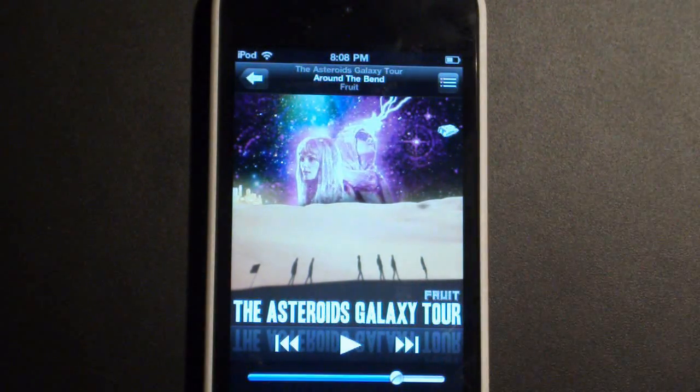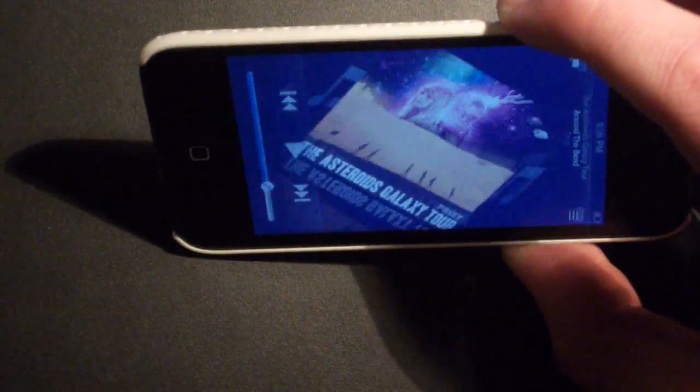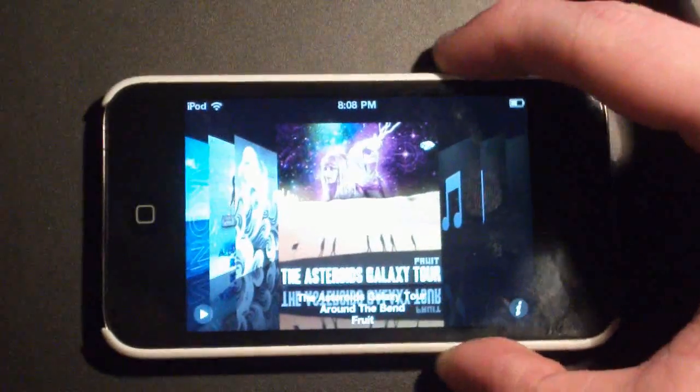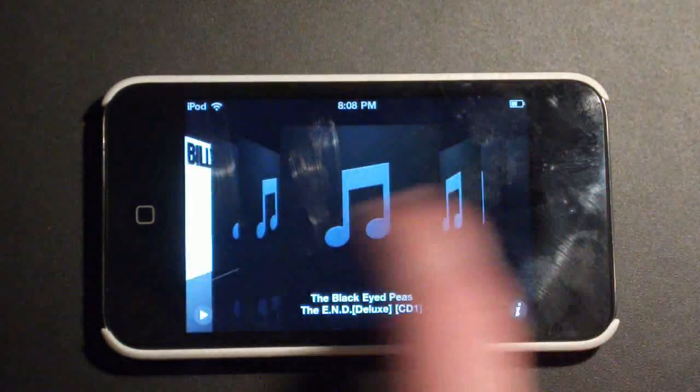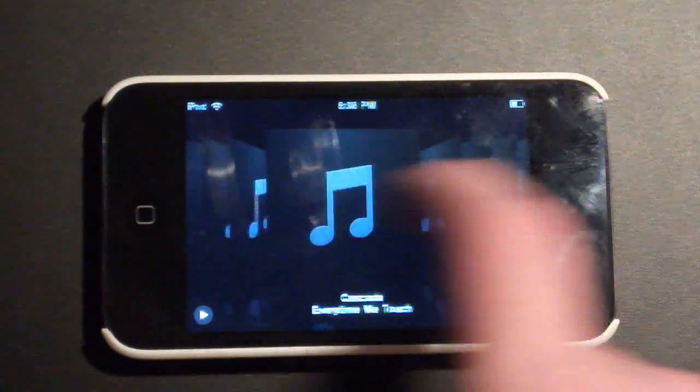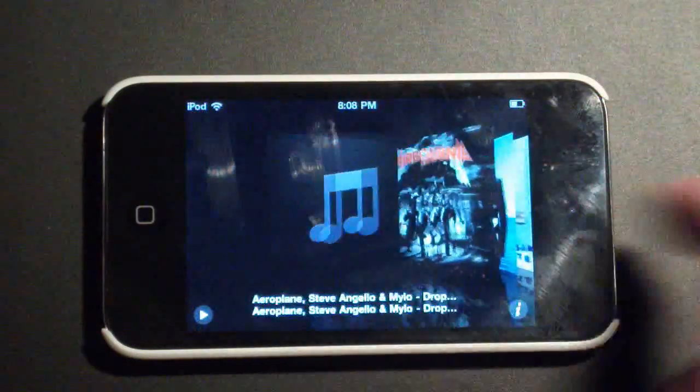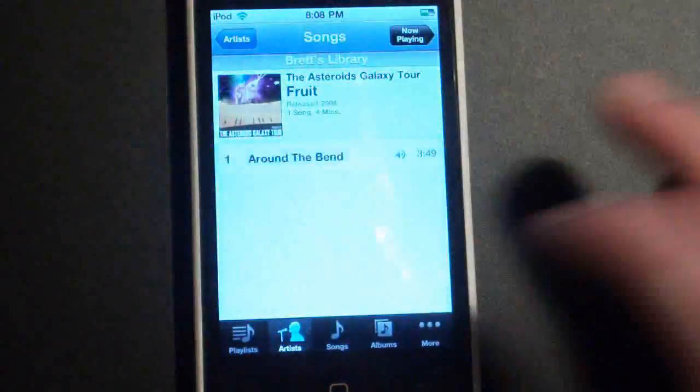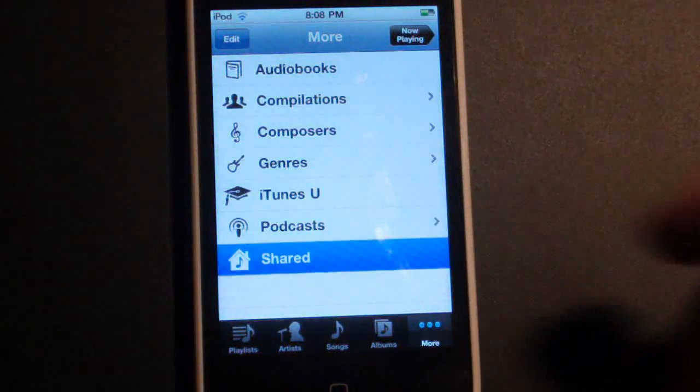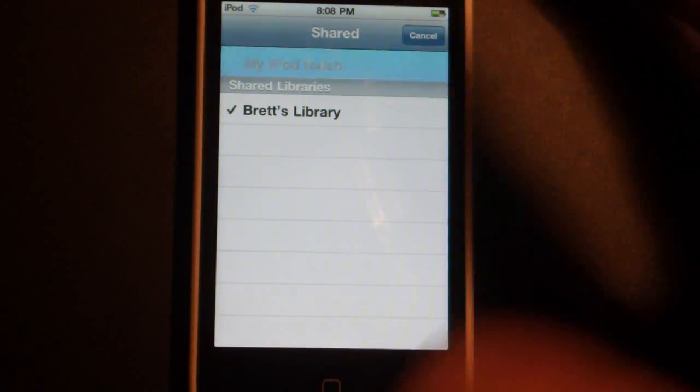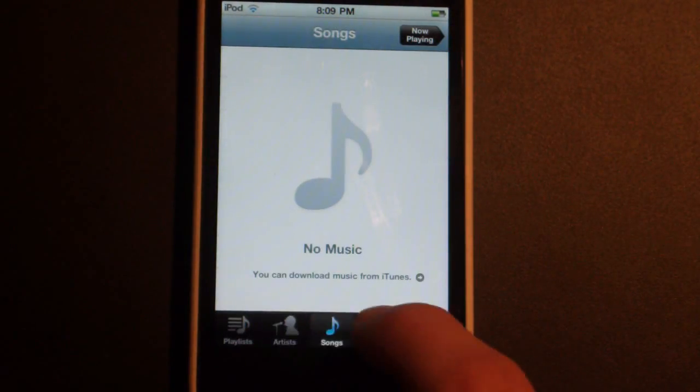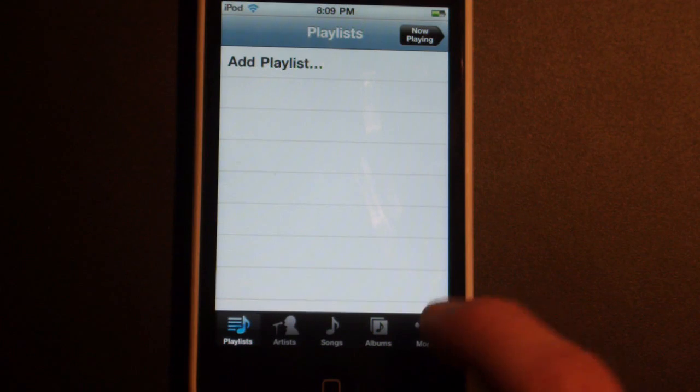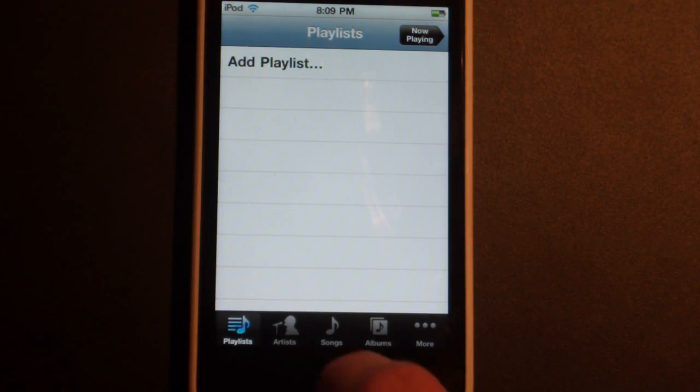So there you go, you have all the functionality, you have cover flow. So it just loads up all the art here. All this other good stuff that you can do. It's all the same thing. And if you want to get back to your device library, all you need to do is go back to Shared, and then tap this. I currently don't have any music on here. But yeah, that is home sharing.